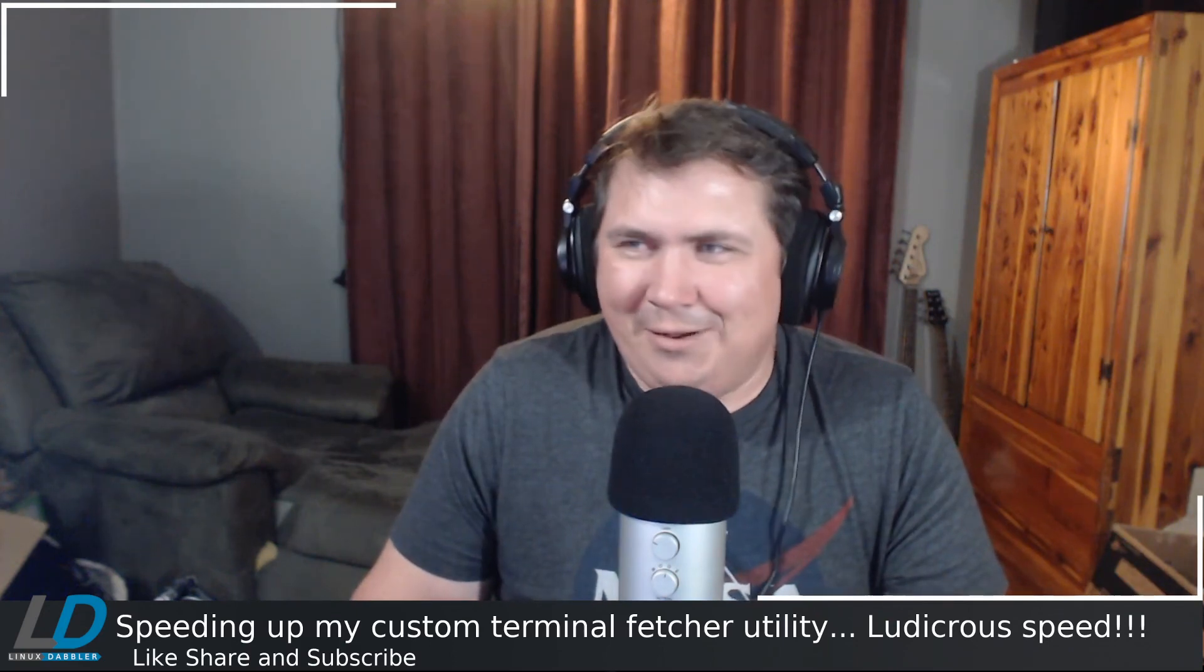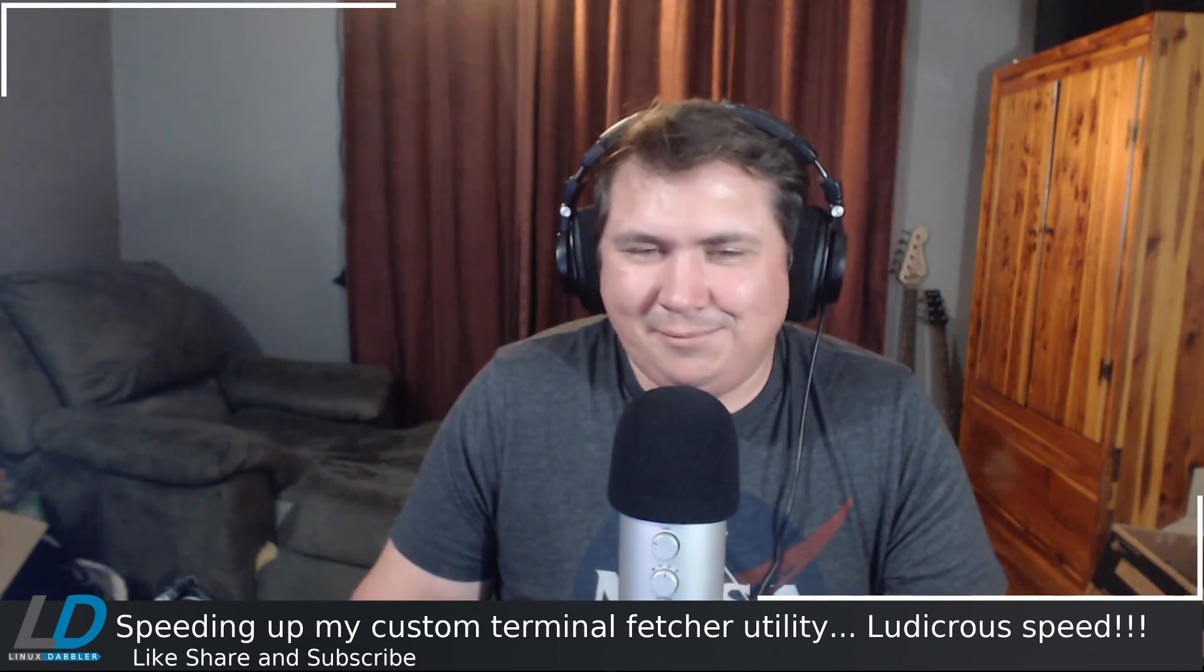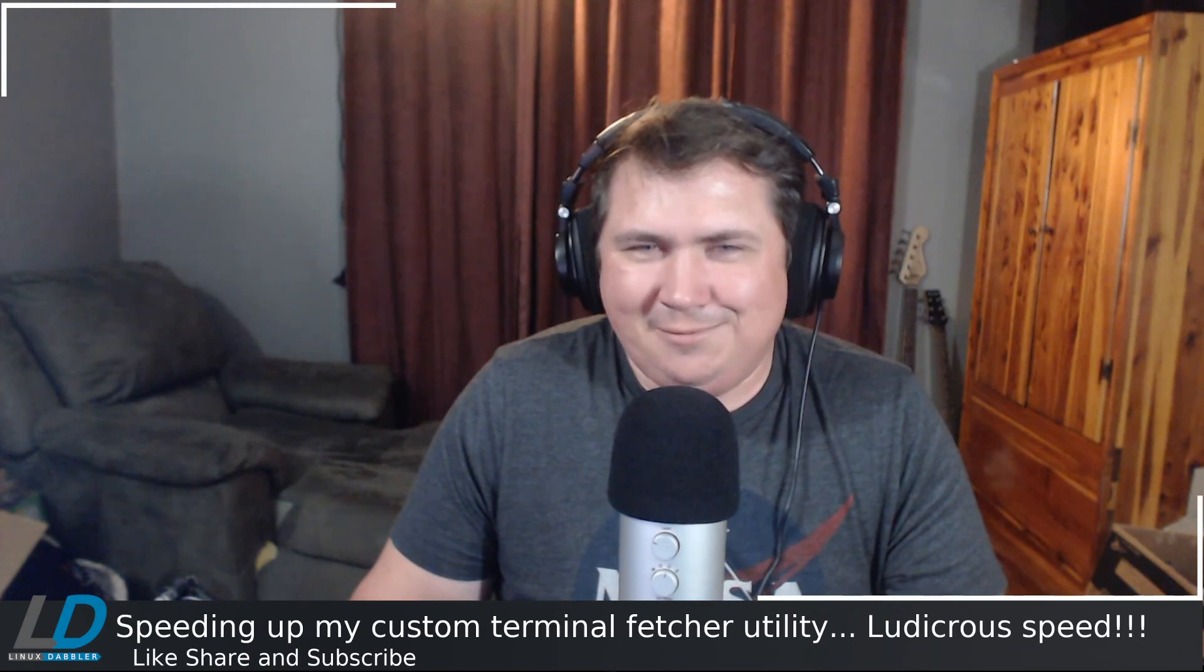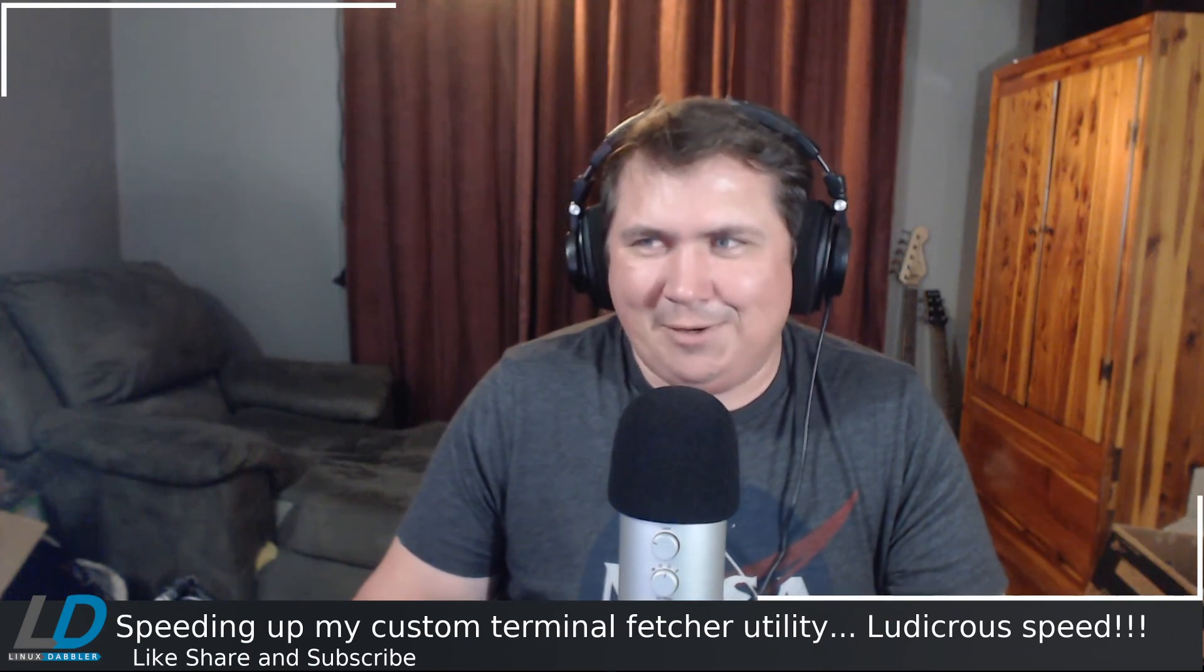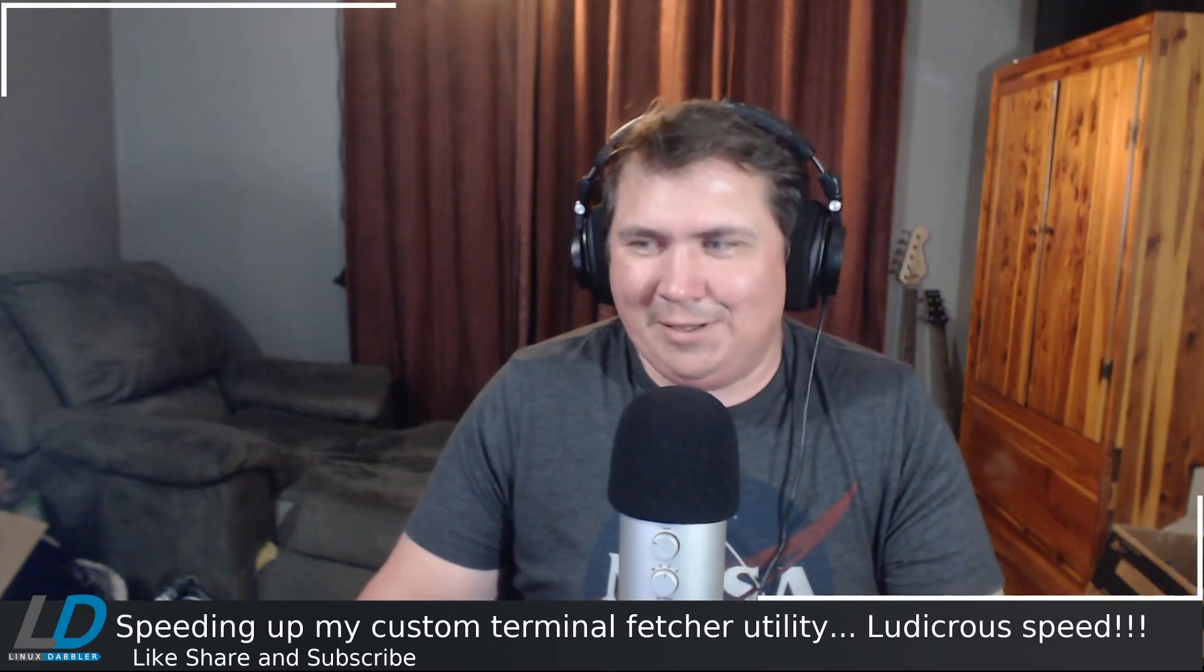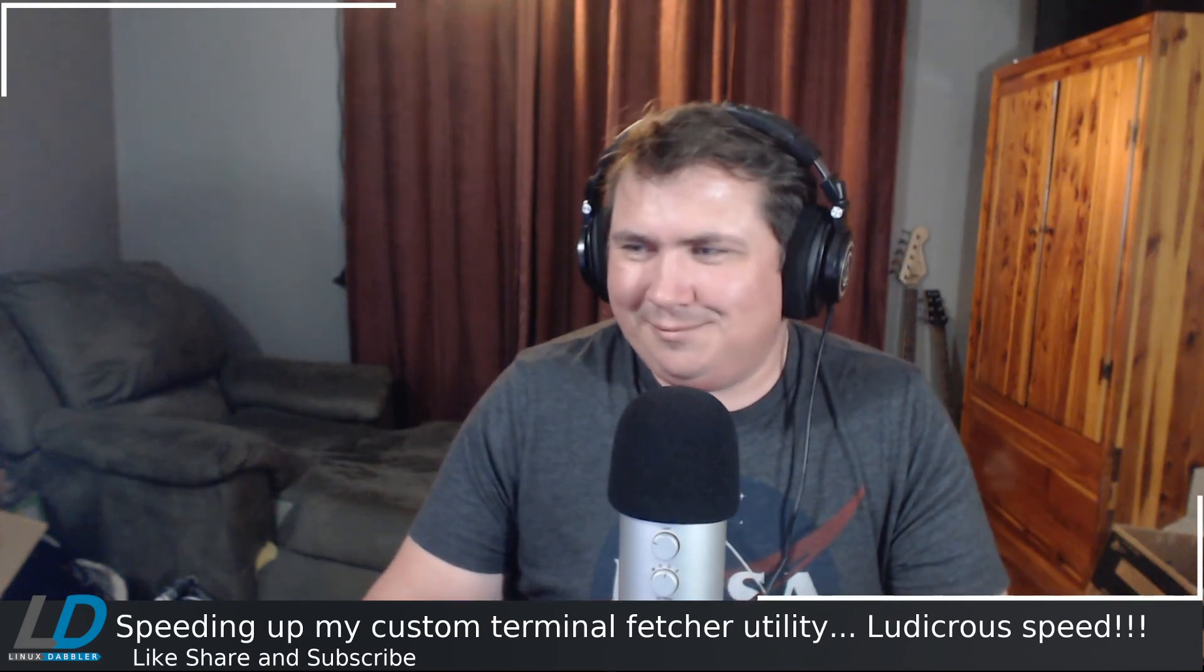Anyway, y'all have a nice day. I appreciate you watching. Like, share, and subscribe. See you in the next one. Bye.